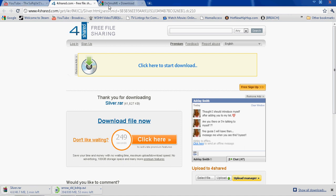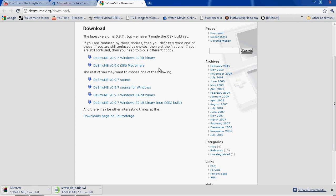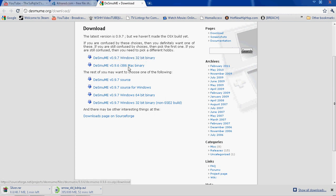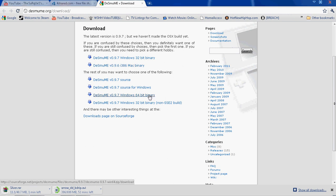Now then you want to go to DeSmuMe and they have all different kinds for the different operating system you have. So if you have the 32 bit you're going to want to get this one. If you have a Mac you're going to want to get this one. I don't know anything about Macs but I have a 64 bit Windows and this is the one I'm going to get.